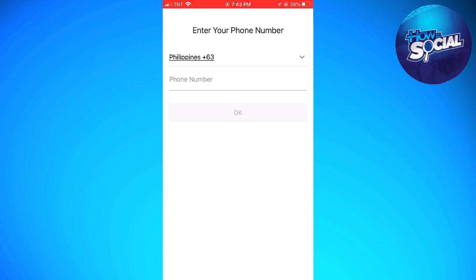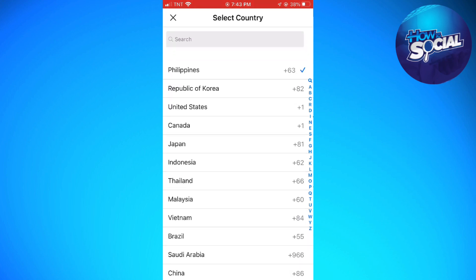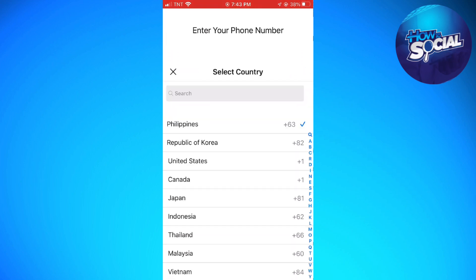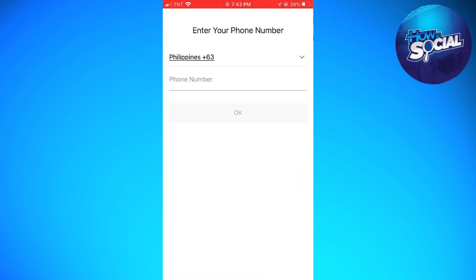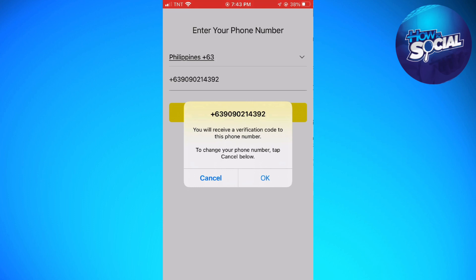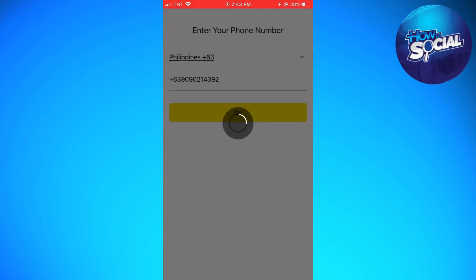Once you've done that, go ahead and enter your phone number — choose your country, then enter your phone number and click OK. You will receive a verification code to this phone number. To change your phone number, tap cancel below, then click OK.